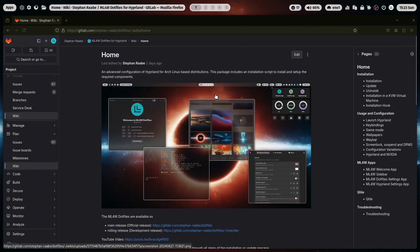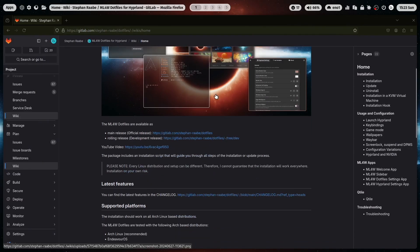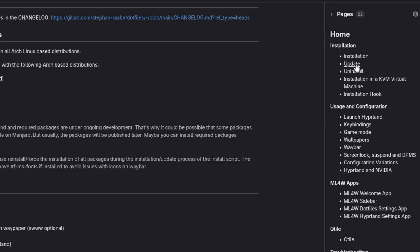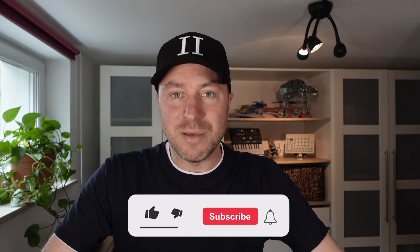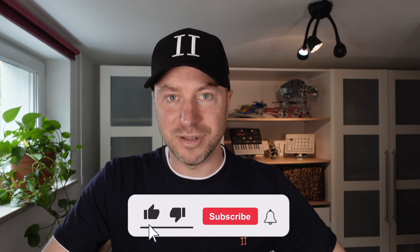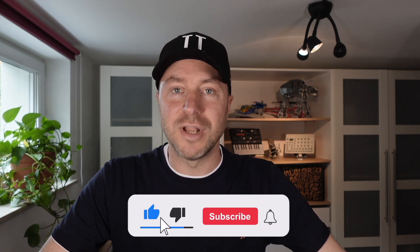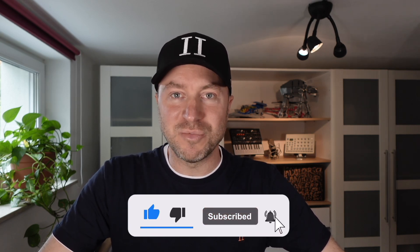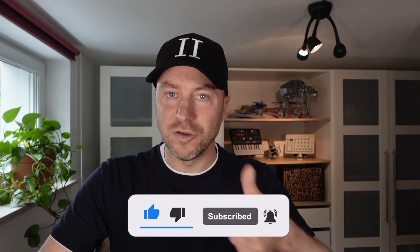I also want to highlight the documentation of the mylinux4work.files, the wiki that you can find on GitLab. At the end of the video, I want to give you a preview of upcoming versions of the mylinux4work.files and the HyperLand starter package. If you like that video, please subscribe to my channel and give me a thumbs up. Let's jump in.